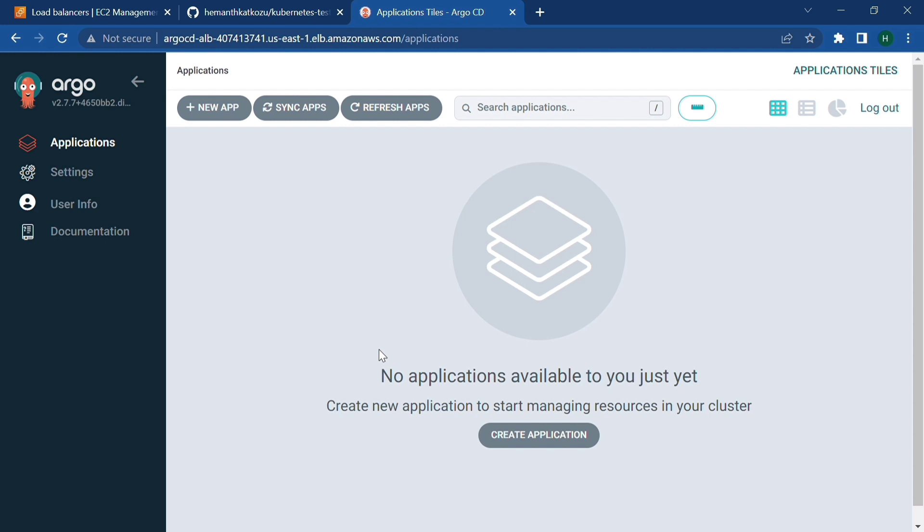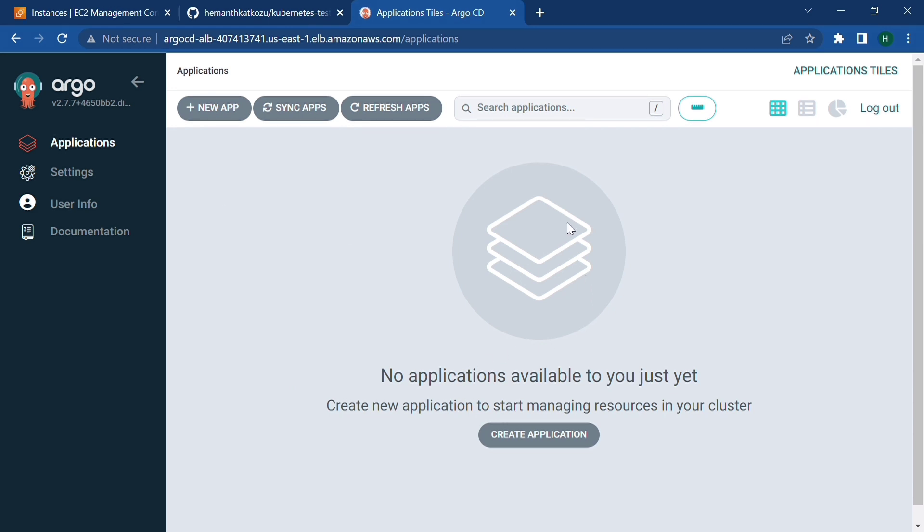So that will get a random node port where we create a target group out of it and attach it to a load balancer. And finally using the DNS name of the load balancer, we have accessed the ArgoCD UI. Once we access the UI, let's go into the settings and add the repository from which we are going to deploy our manifest files.